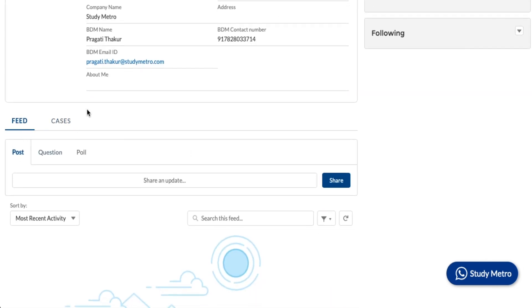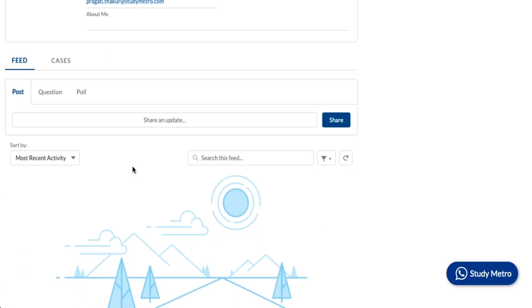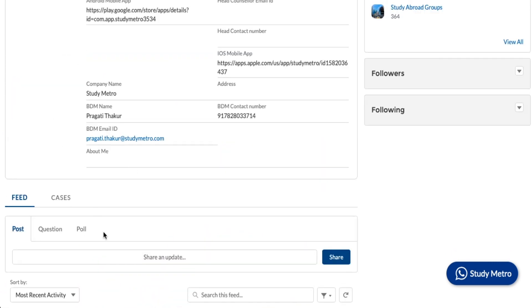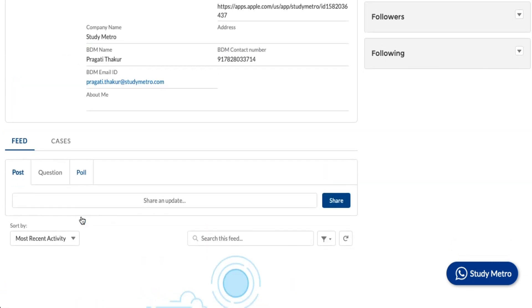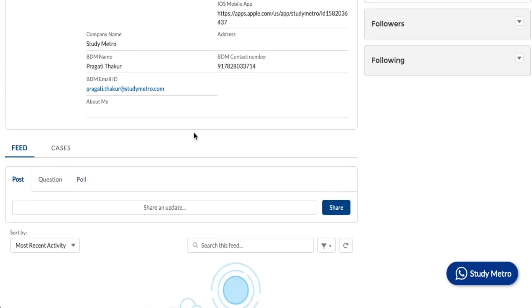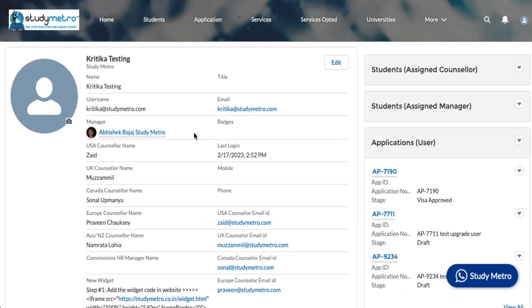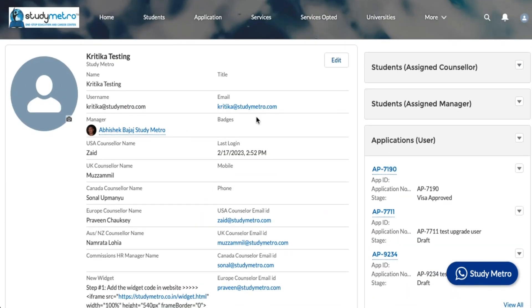Here on the profile, there is a feed option and a cases option. I will discuss in my upcoming lesson how you can do the chatter or how you can list the case. But the first more important thing is how you add your staff, because this is your profile which you have signed up, but now you have counselors who are working under you.